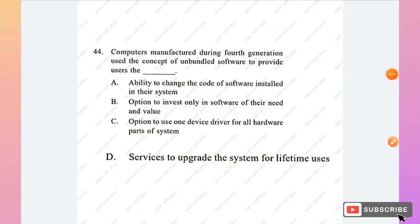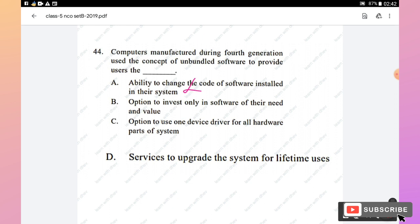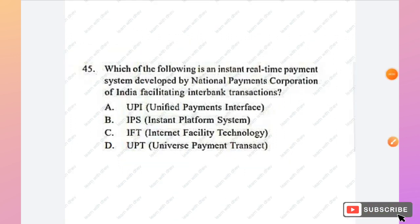Question 44: Computers manufactured during the fourth generation used the concept of unbundled software to provide users — the ability to change software code (no), options to invest only in software of their need and value (yes), one device driver for all hardware (no), or lifetime upgrade services (no). Option B (options to invest only in software of their need and value) is the right answer.